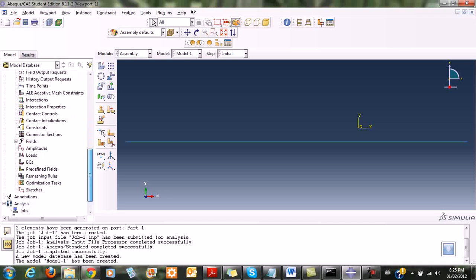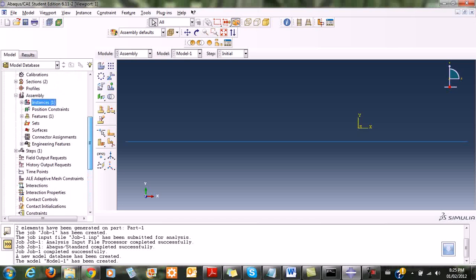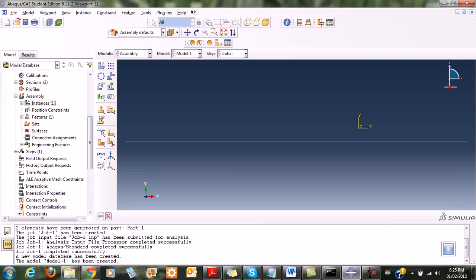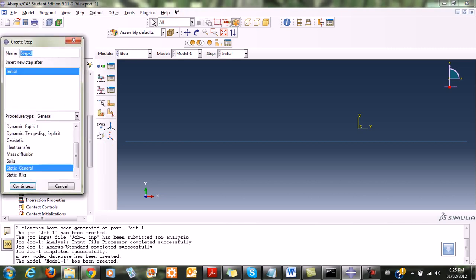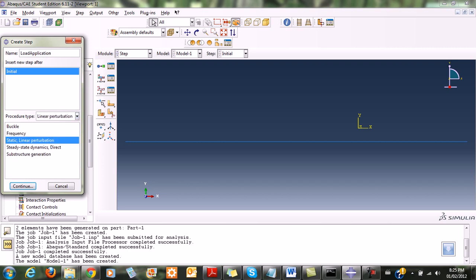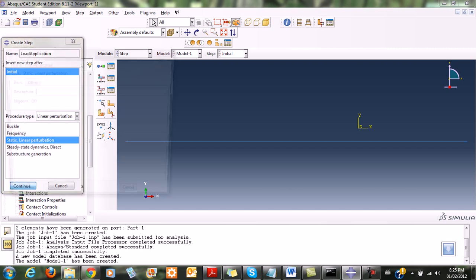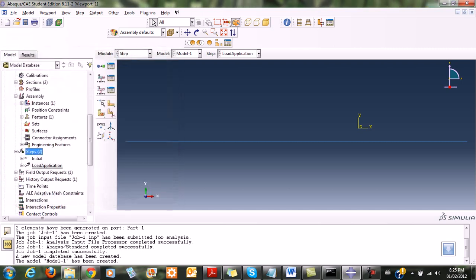Once done with the assembly, I create a step. I double-click and create a load application step for linear analysis. I choose linear perturbation and click continue. So we now have that step in place.